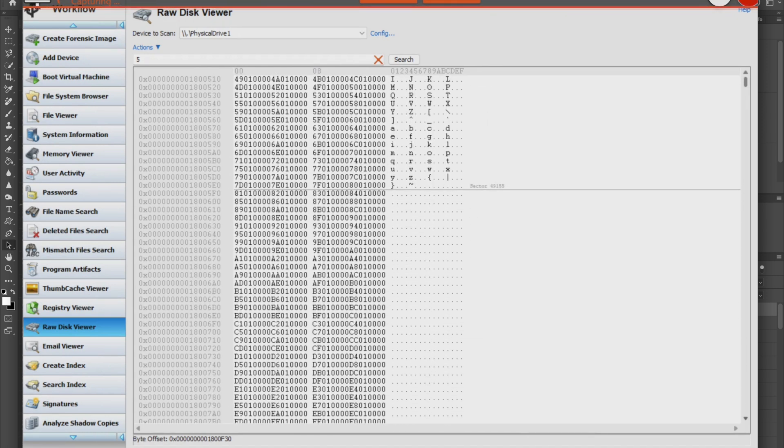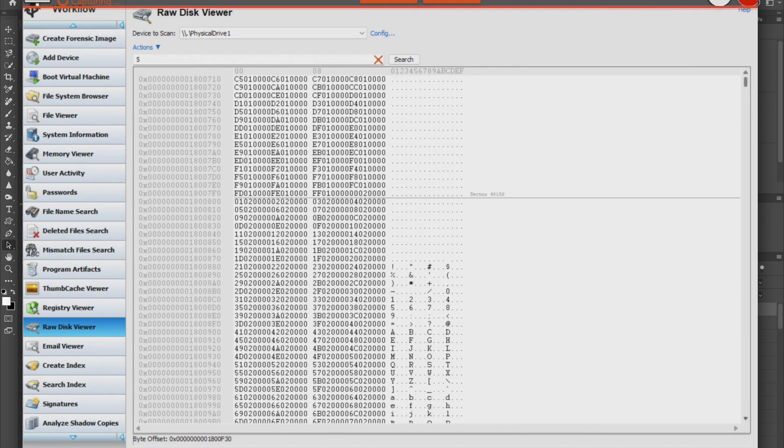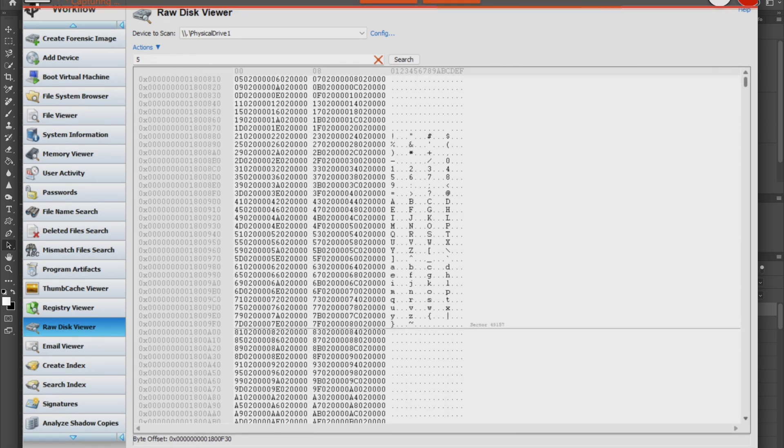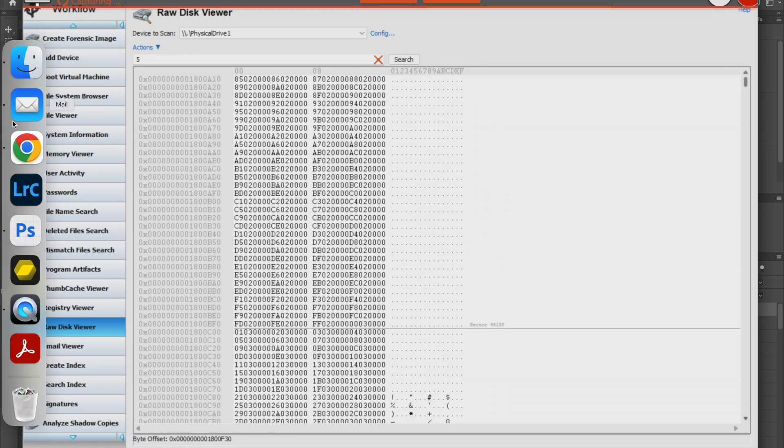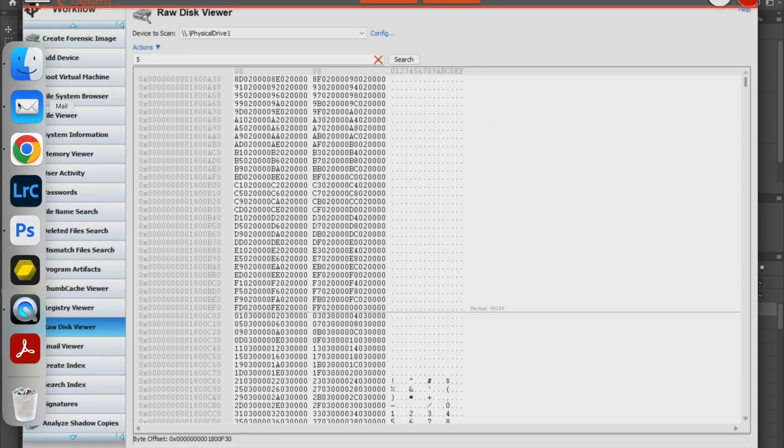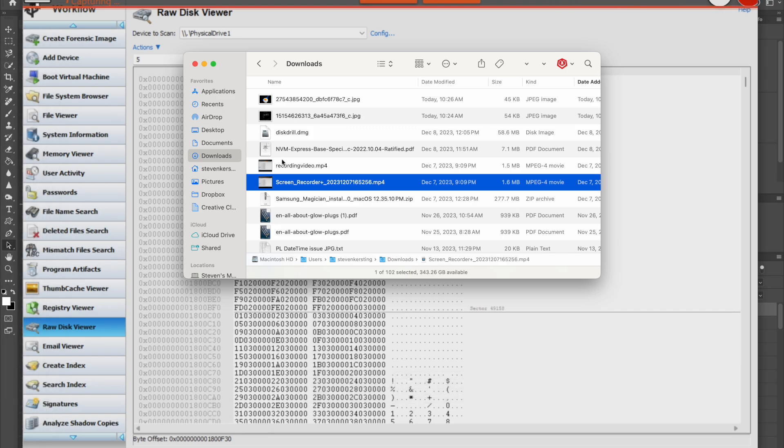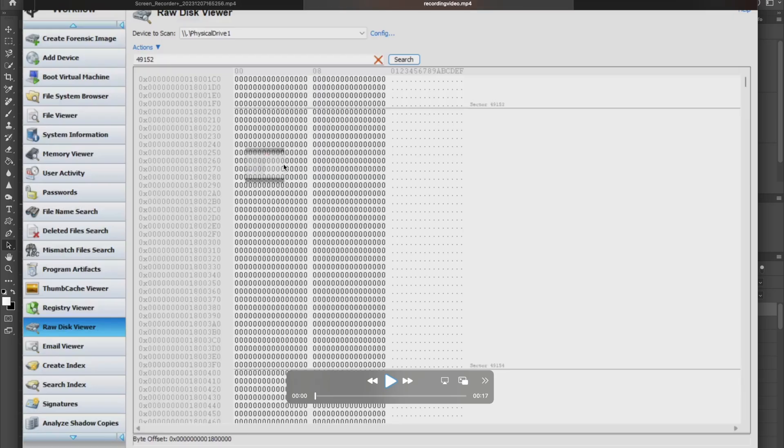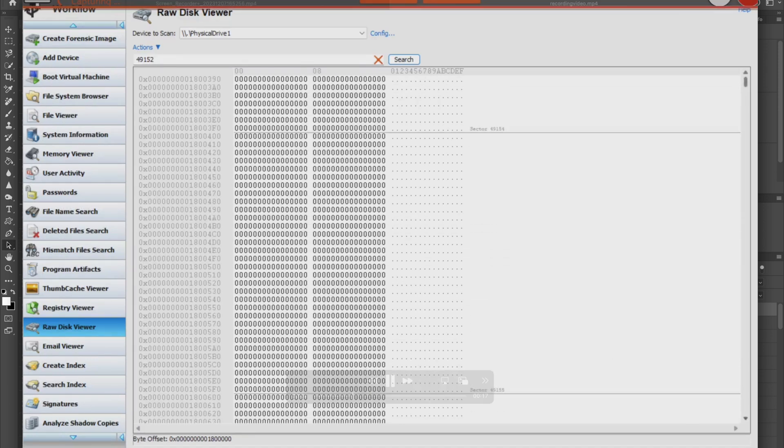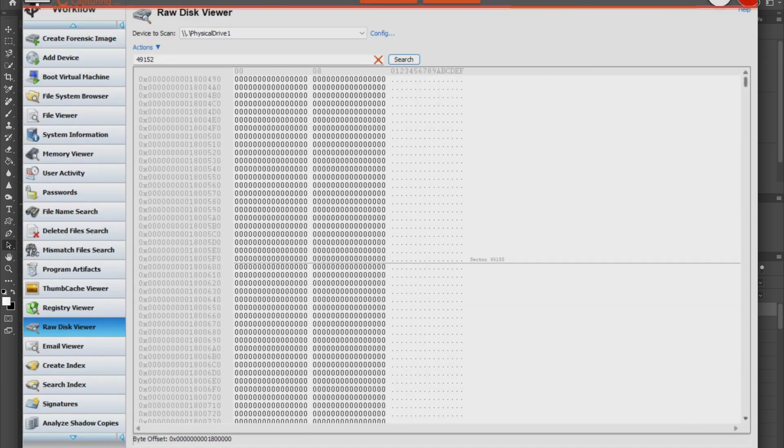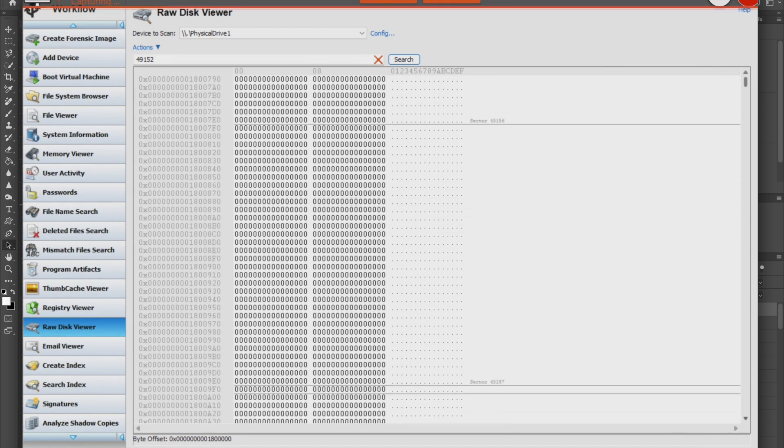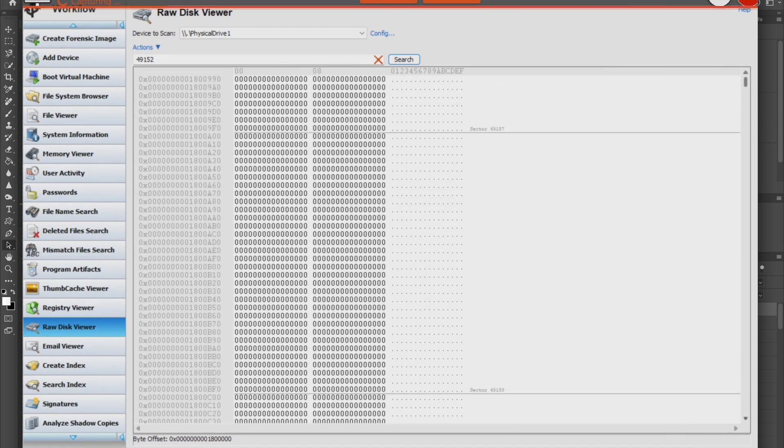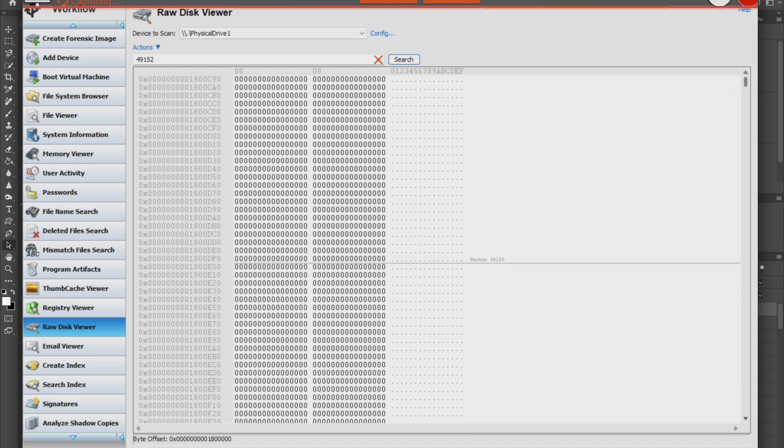This is data on a card after a full format in-camera. And this is the same sectors on the same card after an initialization with the CF-Tech trimmer. You can see the card has been reset to zero. All bits in all sectors.